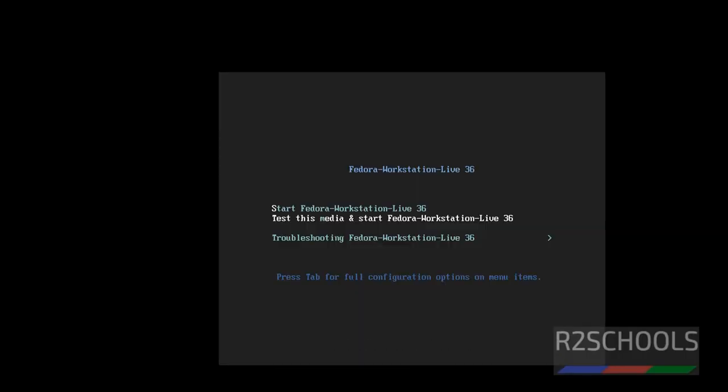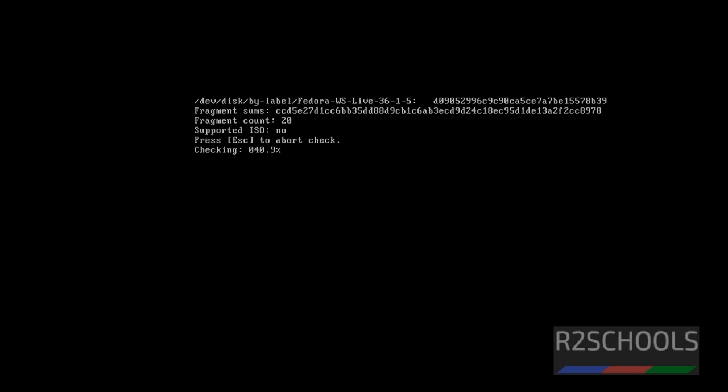Use up and down arrows and select the option. First one is Start Fedora Workstation Live 36, and second one is Test this media then start Fedora workstation. Without testing, I want to start installation. It's checking. Just press escape button from your keyboard.